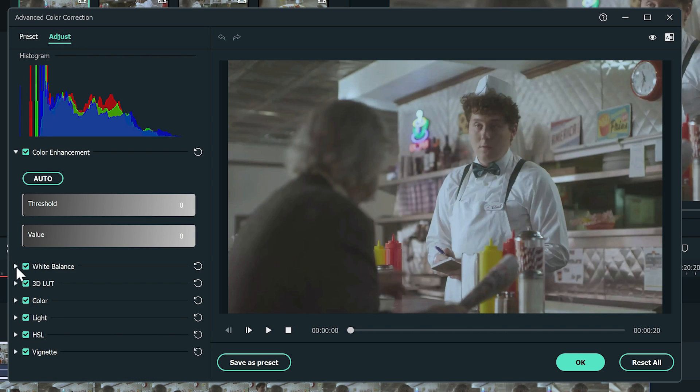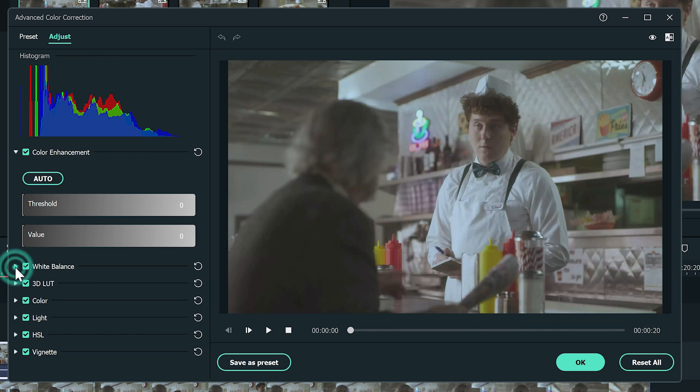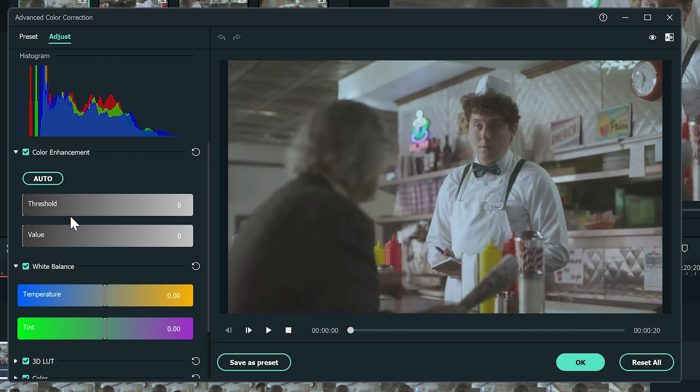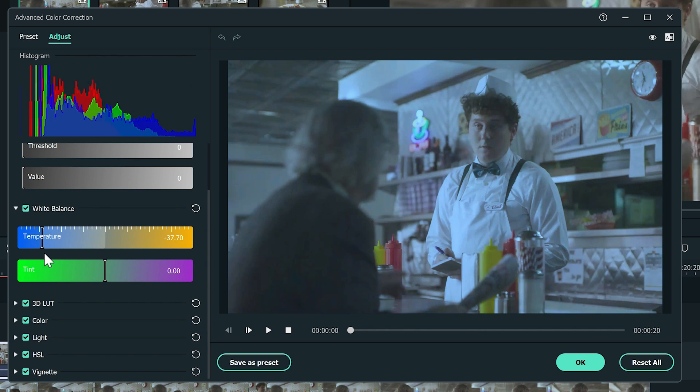I'm going to add some bluish color to the video first. Go to the white balance section and drag the color temperature bar to the left to an ideal level.